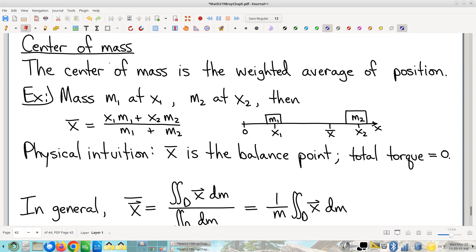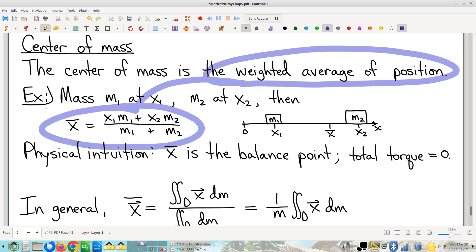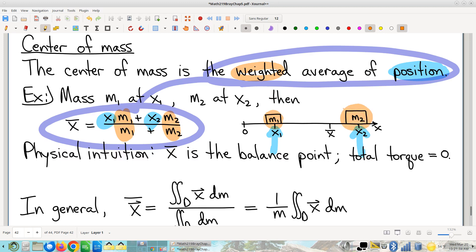Critically, what a center of mass is, is it's the weighted average of position. So you can see right here, that's our generic formula. I'm starting with a discrete, finite number of masses. But that's our generic weighted average formula. And specifically, you can see that position is what we're taking the weighted average of — where the masses are is what we're taking the weighted average of. Now, what are the weights? Well, hopefully no surprise, the weights are the masses themselves.